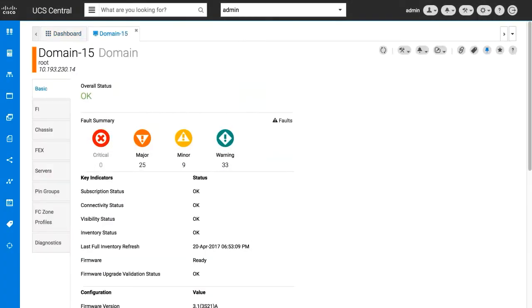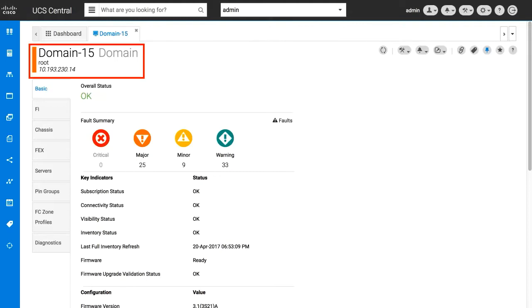Register your UCS domain to Cisco UCS Central and add it to a domain group. In this demonstration, the domain is in the domain group root. The first step is to globalize VLANs and vSANs.